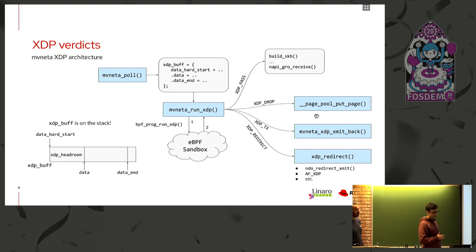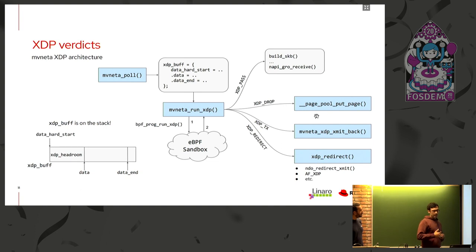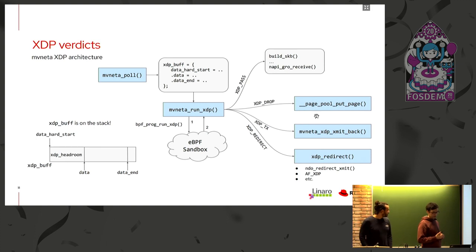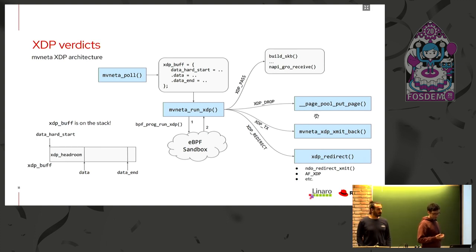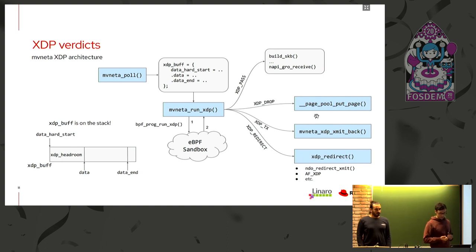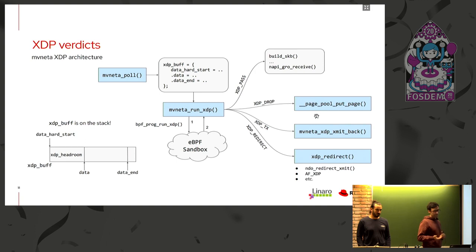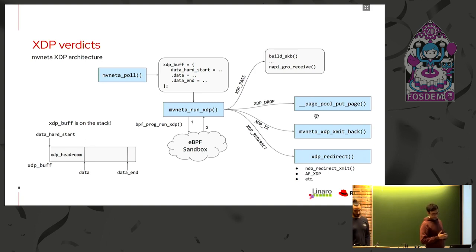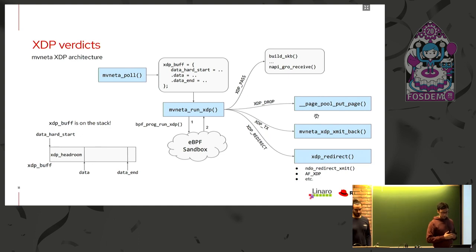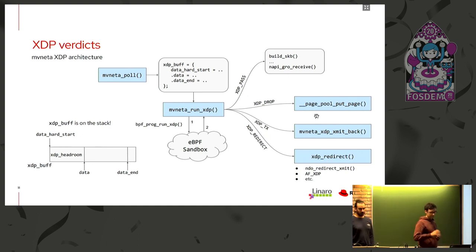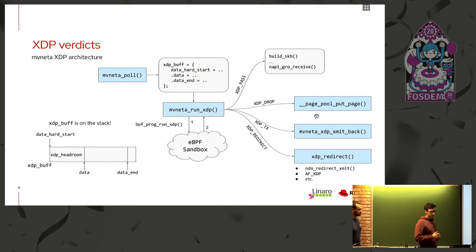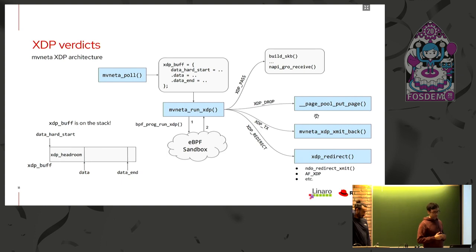Here I reported the Mavoneta XDP architecture and we can see that whenever the Mavoneta poll runs, it allocates an XDP buffer that is the counterpart of an SKB for XDP. And the Mavoneta run XDP will actually run the EDPF program in the EDPF sandbox on our XDP buffer and will return one of those XDP verdicts, XDP pass, XDP drop, TX or redirect, and the buffer will be managed accordingly. It's important to notice here that the XDP buffer, the struct XDP buffer, is allocated on the stack and not through a KMM cache as is done for a classic SKB.